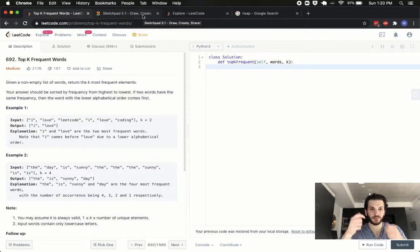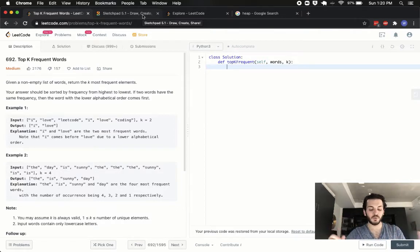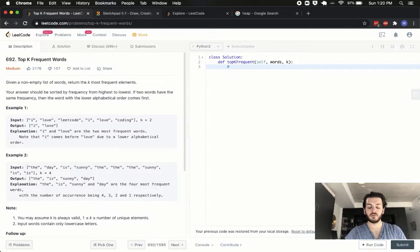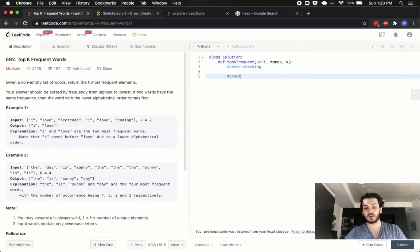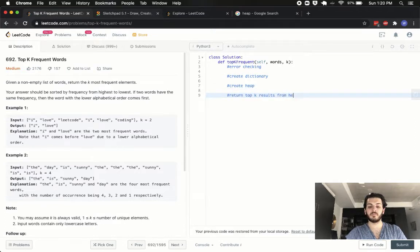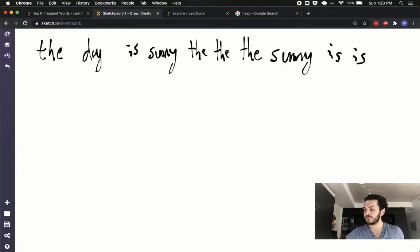From that heap we'll pull as many as we need from the top for the most frequent ones, pop them into a result, and that'll take care of it. The general structure will be: standard error checking, create dictionary, create heap, and return top k results from the heap.